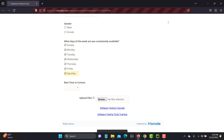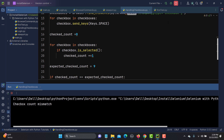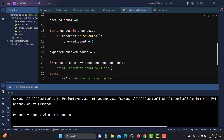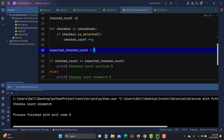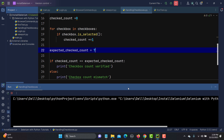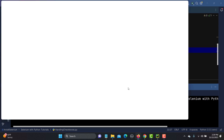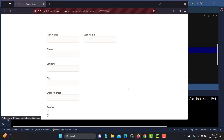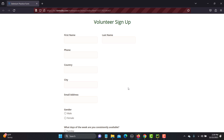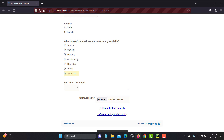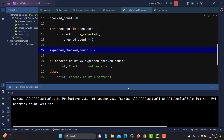Running the script, it checks all checkboxes, then prints 'check box count mismatch' because we expected 9 but there are only 7. Changing the expected count to 7 and running again — it checks all seven boxes and now prints 'check box count verified', because the expected and actual counts match.